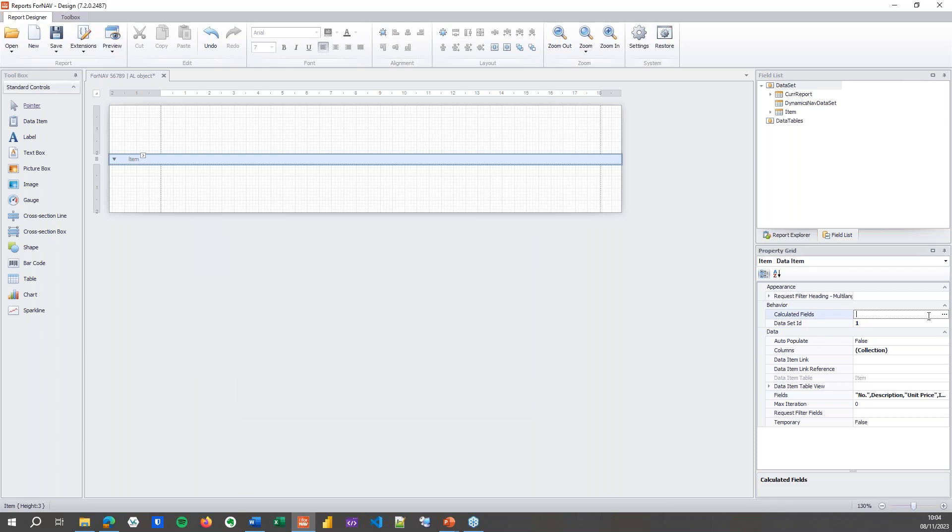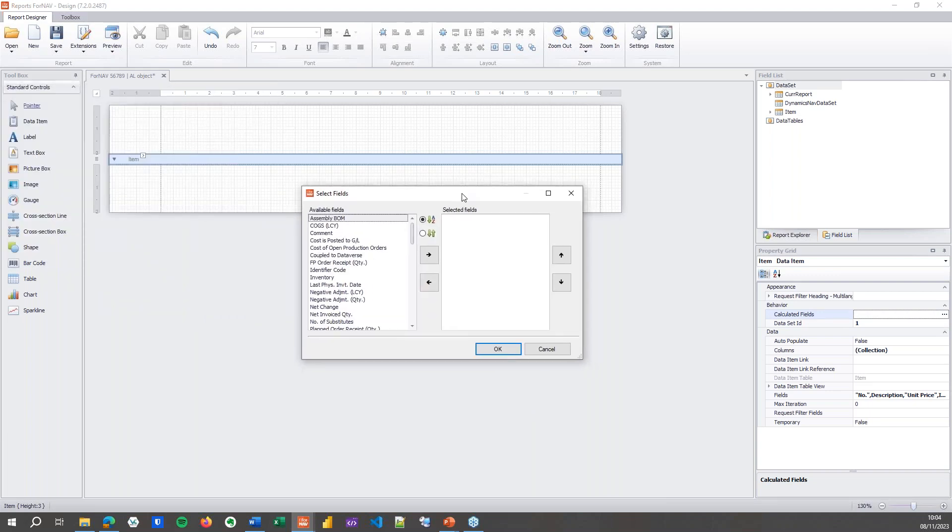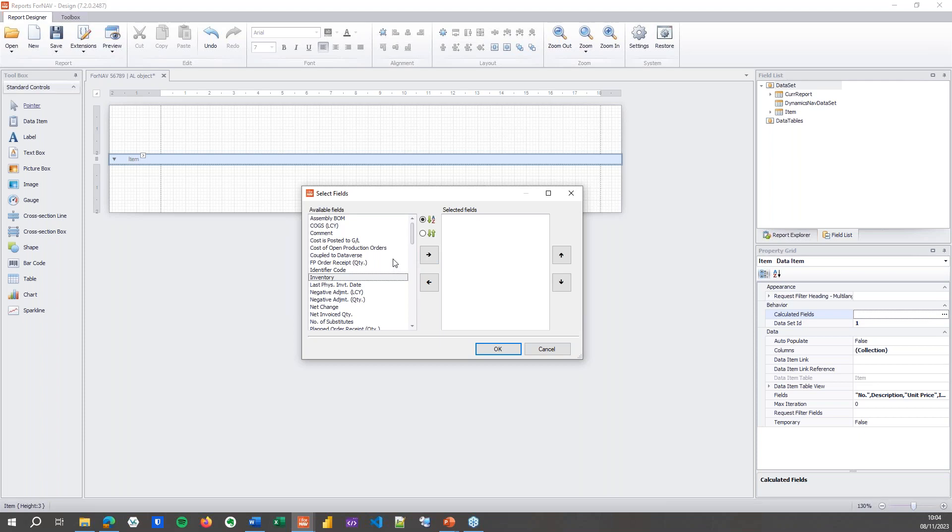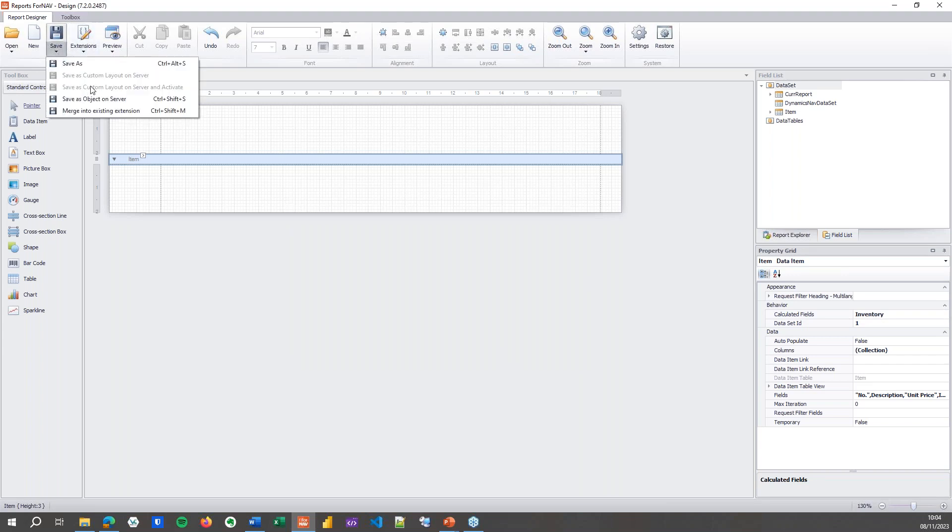Some of you might notice I've used the inventory field, and inventory is a flow field, meaning that it doesn't hold any data inside the underlying database. The data is calculated whenever it is needed, which means I need to tell ForNAV to calculate it. So in the calculated fields, I'm going to add inventory, so ForNAV knows it needs to calculate the inventory. That's pretty much it.